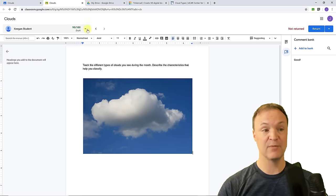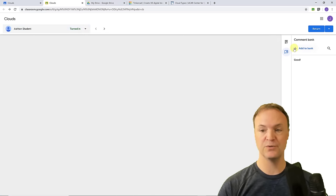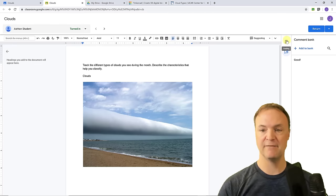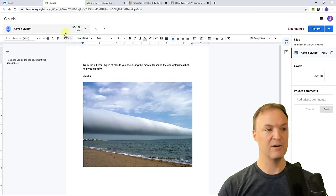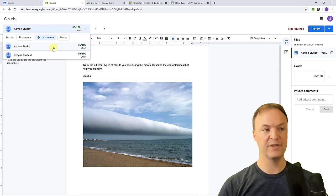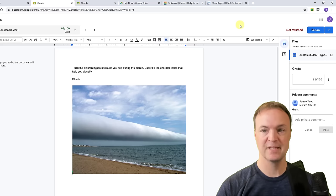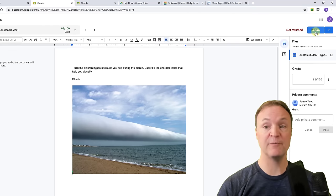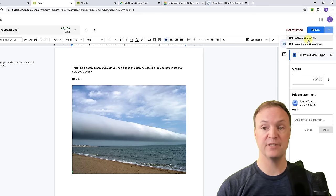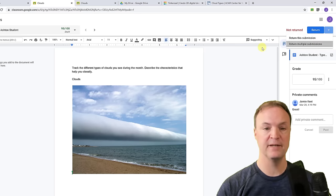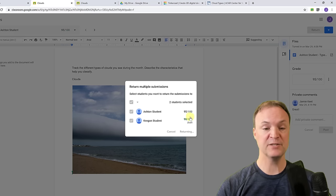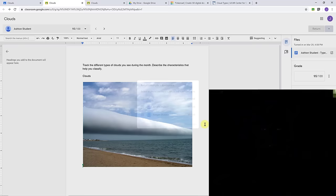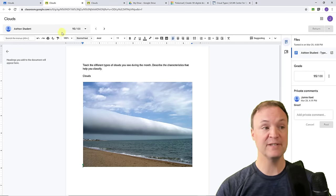I'll quickly switch to the other student and give them a mark of 95. Now I can see both marks are there and I have different ways to sort. When I'm ready at the top, I can see the submissions are not yet returned. I can return individual submissions or multiple at once — I'll select all students and go ahead and return.